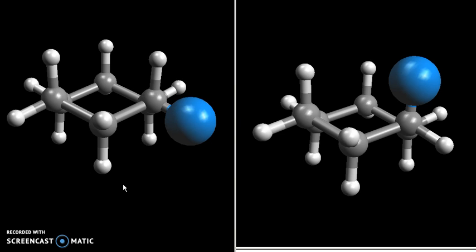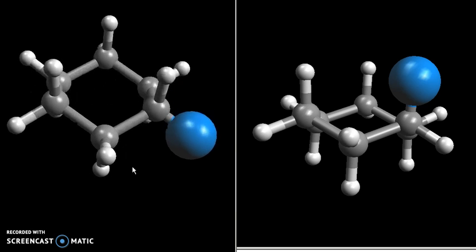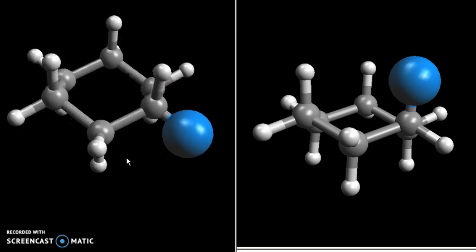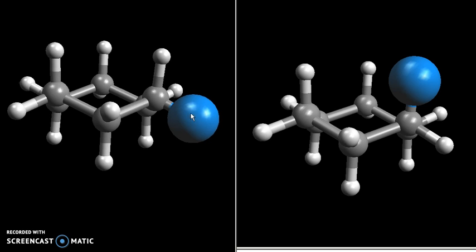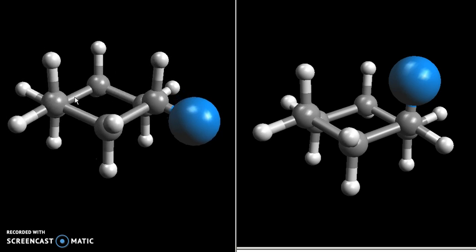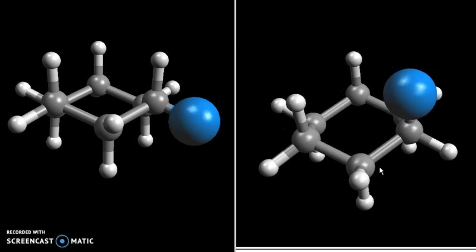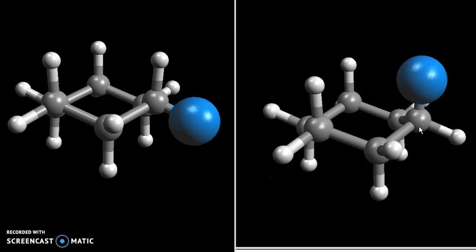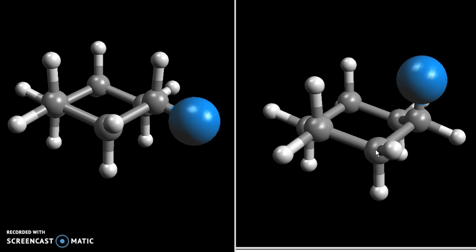What I've done here is I've made two models of chair form cyclohexane. In one of them I've put a generic larger substituent in the equatorial position. You can see the cyclohexane — this is equatorial, this is axial — and in the other one I've put the larger substituent in the axial position. If we rotate this a little bit you can see the cyclohexane ring, the axial position, and the equatorial position.